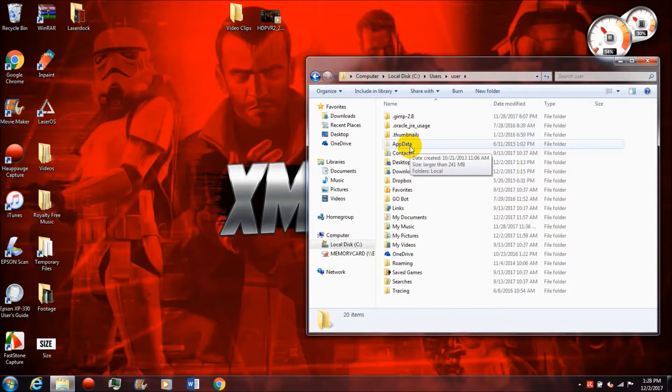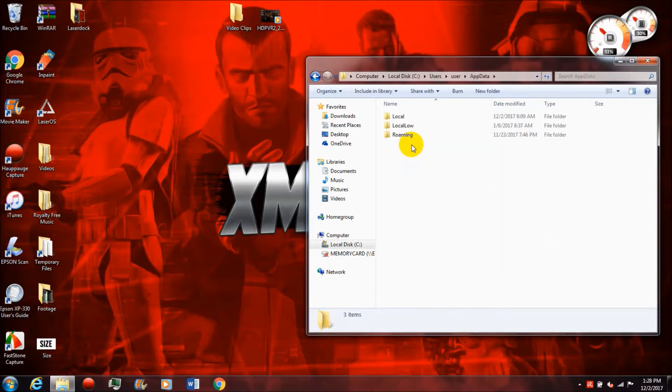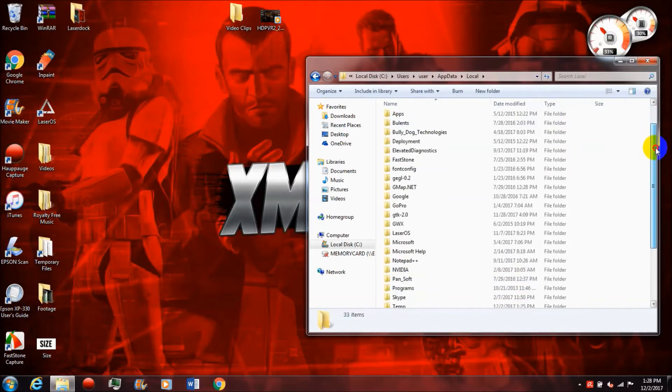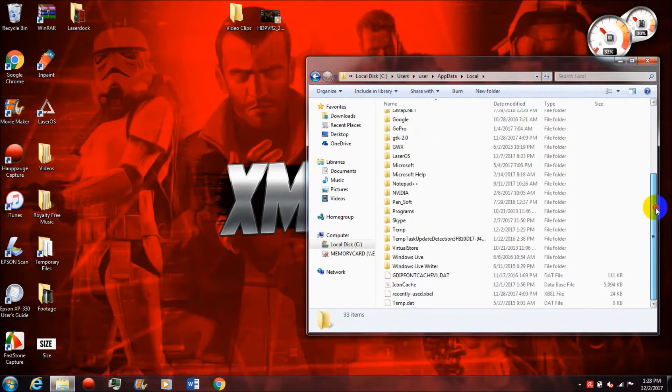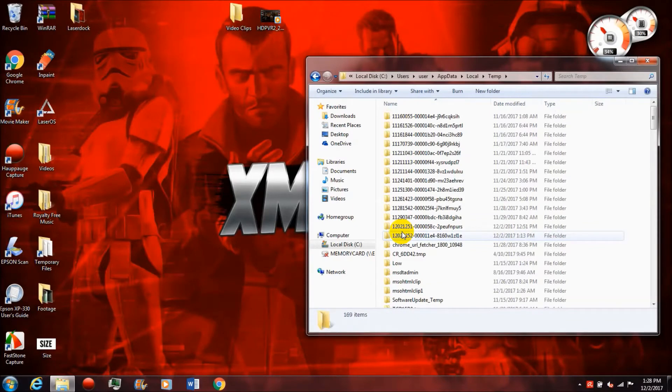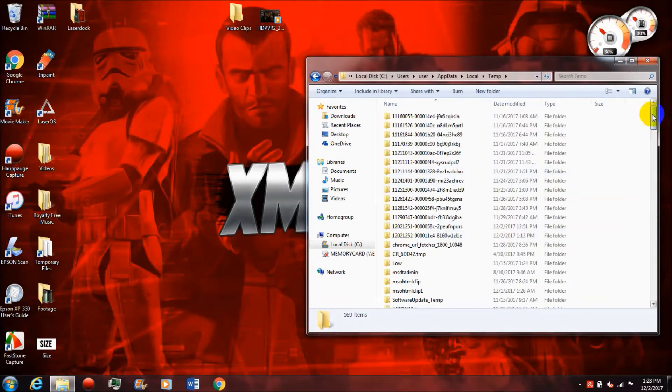Inside this folder there's all sorts of temporary files. What these temporary files are is, for example, when Movie Maker runs and you drag a video clip in there, it'll say we're loading the video clip, we're loading the audio. Once it's loaded, you can continue to edit it.